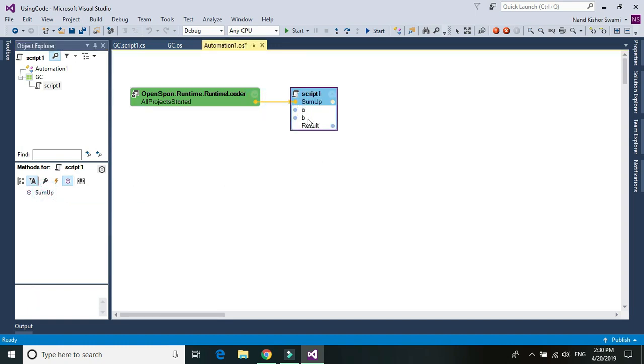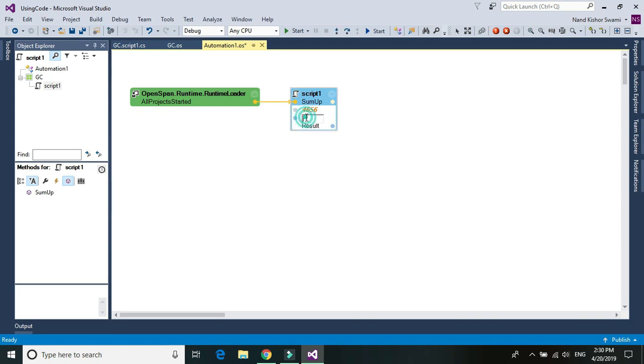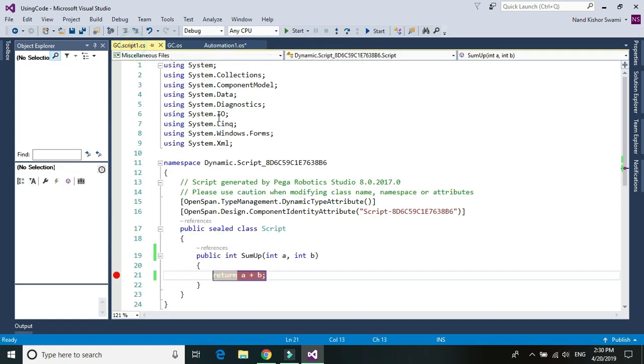I'm going to pass the two parameter values like A is any random number and then B is another random number.